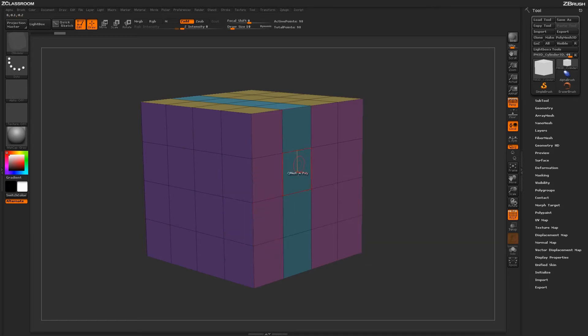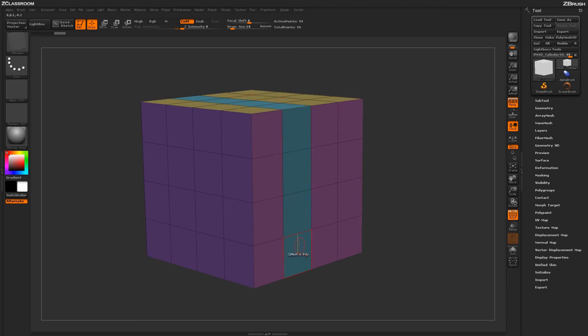Coming across and applying that Polygroup to this area will overwrite all the Polygrouping across that area and give this Polyloop one consistent Polygroup.